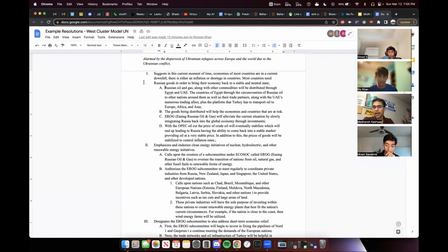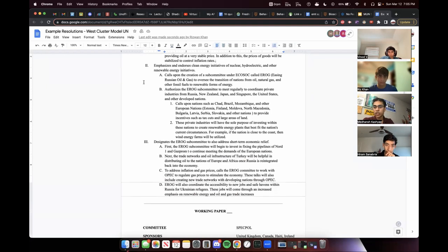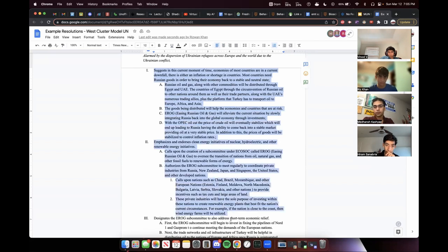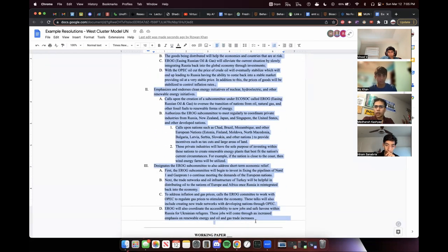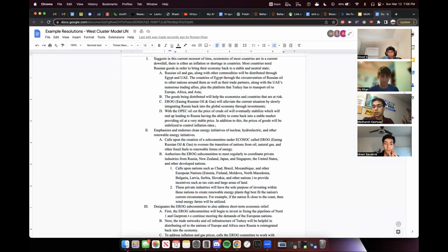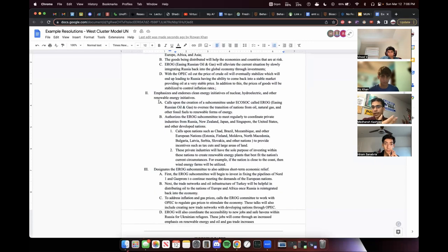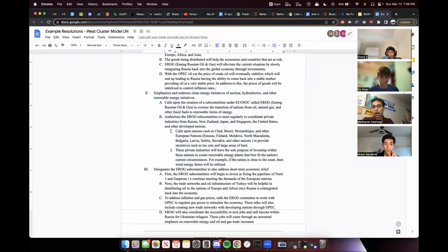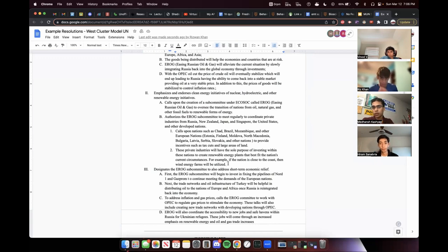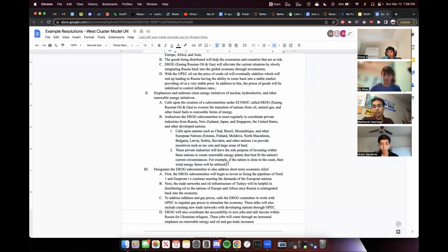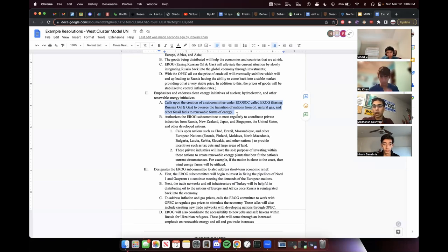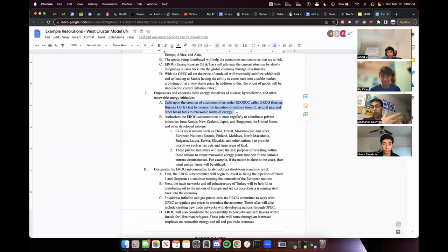Now, this resolution, I believe, has about three or four operative clauses, which is a healthy amount. But sometimes you can have up to five. And this operative clause, specifically operative clause two, it has subpoint A, subpoint B. And for subpoint B, it has one and two. And if there's anything you guys take out of this session, it's to really get into the details. You want to write operative clauses that are complete and detailed and include examples. One thing that I like to do a lot is to create subcommittees. That's what subpoint A of operative clause two says, calls upon the creation of a subcommittee under ECOSOC called EROG to oversee the transition of nations from oil, natural gas, and other fossil fuels to renewable forms of energy.